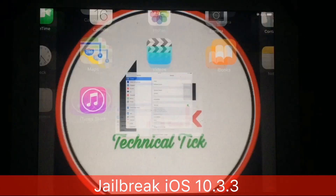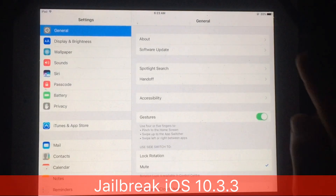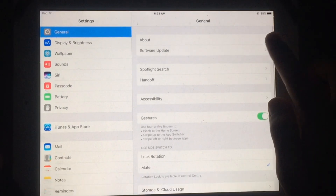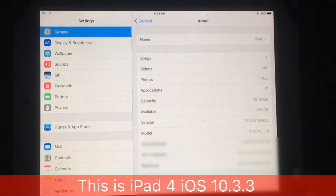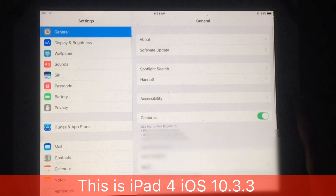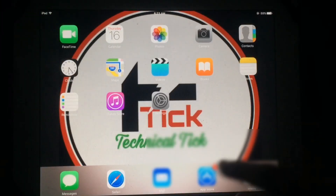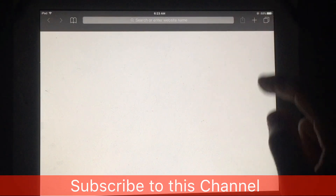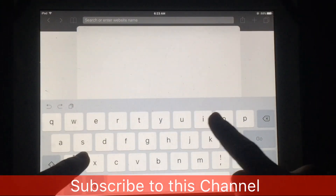Welcome to my YouTube channel Technical Tip. In this video I'm going to show you how you can jailbreak iOS 10.3.3 in 2023 without using a computer. As you can see, this iPad 4 is running iOS 10.3.3, so let's start.